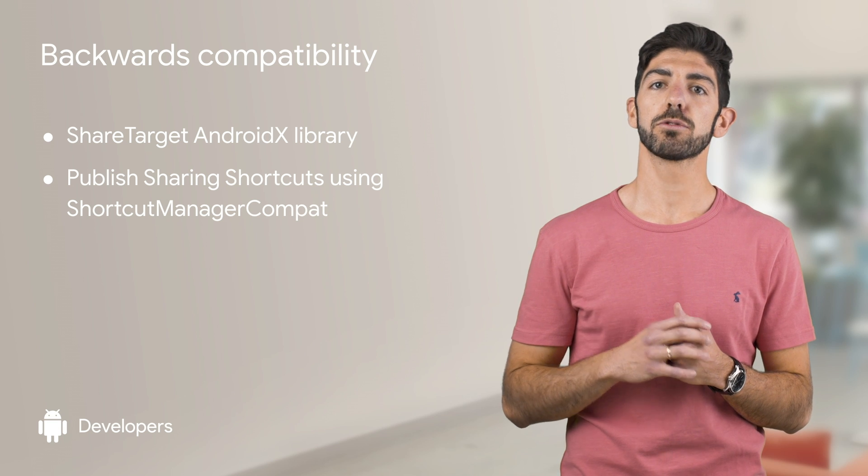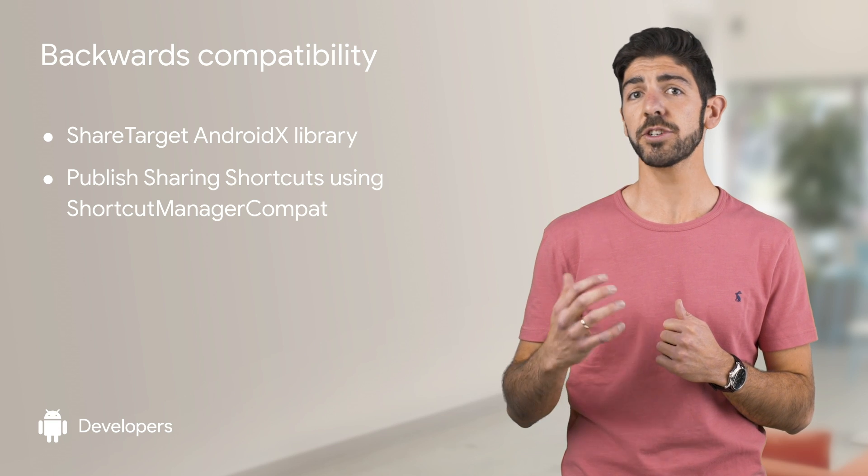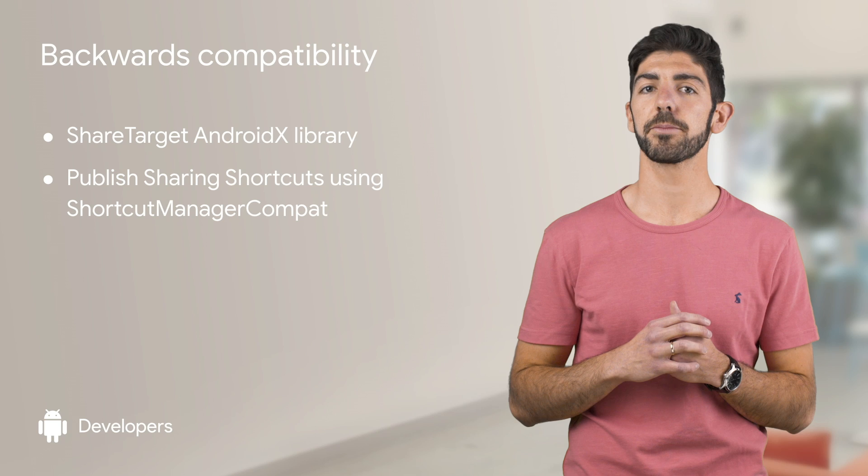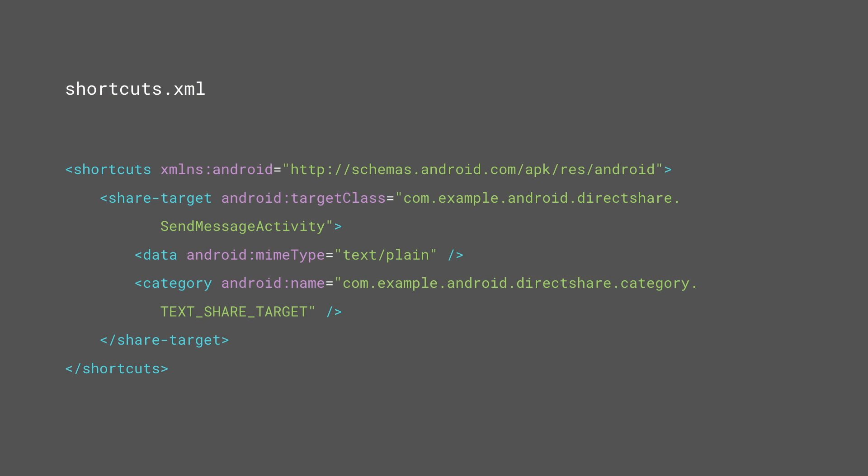Follow these steps to publish sharing shortcuts using the new API. First, declare share target elements in your shortcuts XML file and add the metadata to your main activity in the Android manifest file.